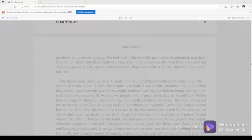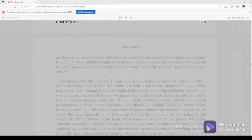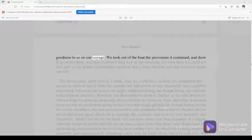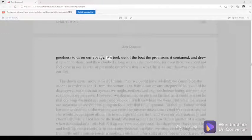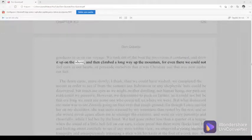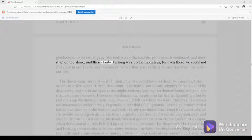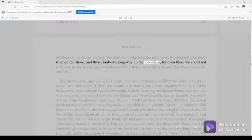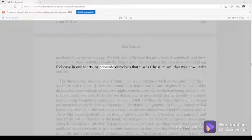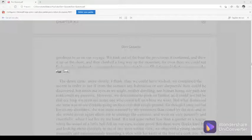Chapter 41, part 329. We took out of the boat the provisions it contained, and drew it up on the shore, and then climbed a long way up the mountain, for even there we could not feel easy in our hearts, or persuade ourselves that it was Christian soil that was now under our feet.